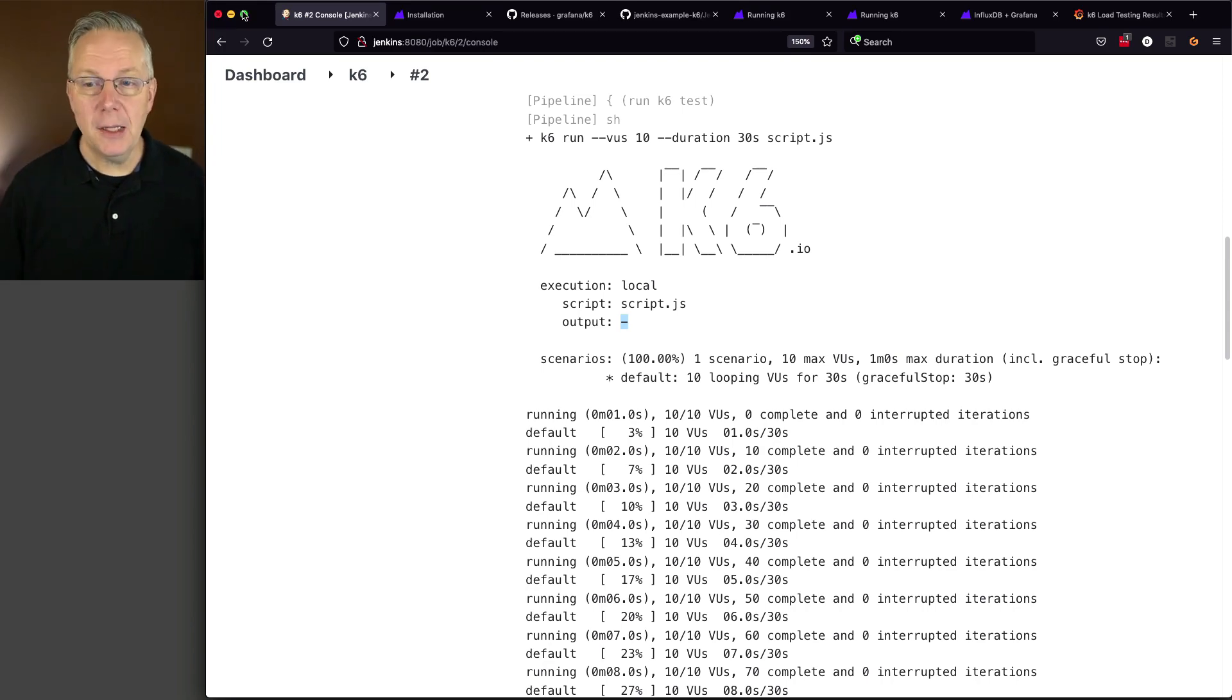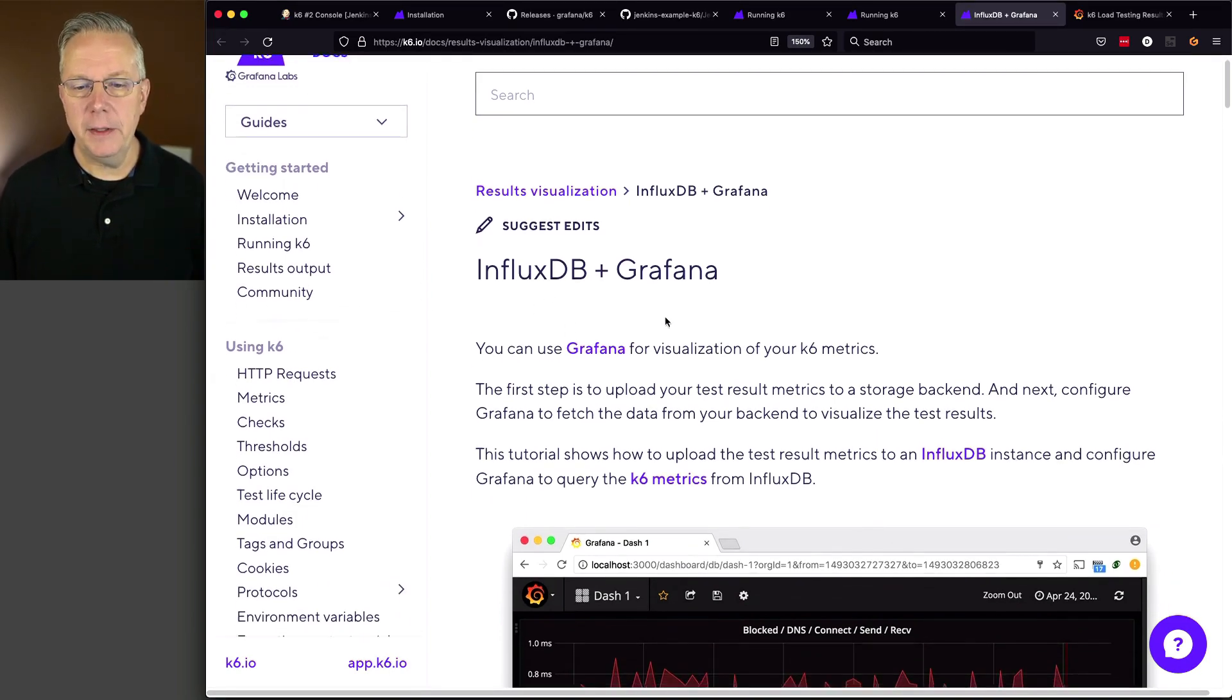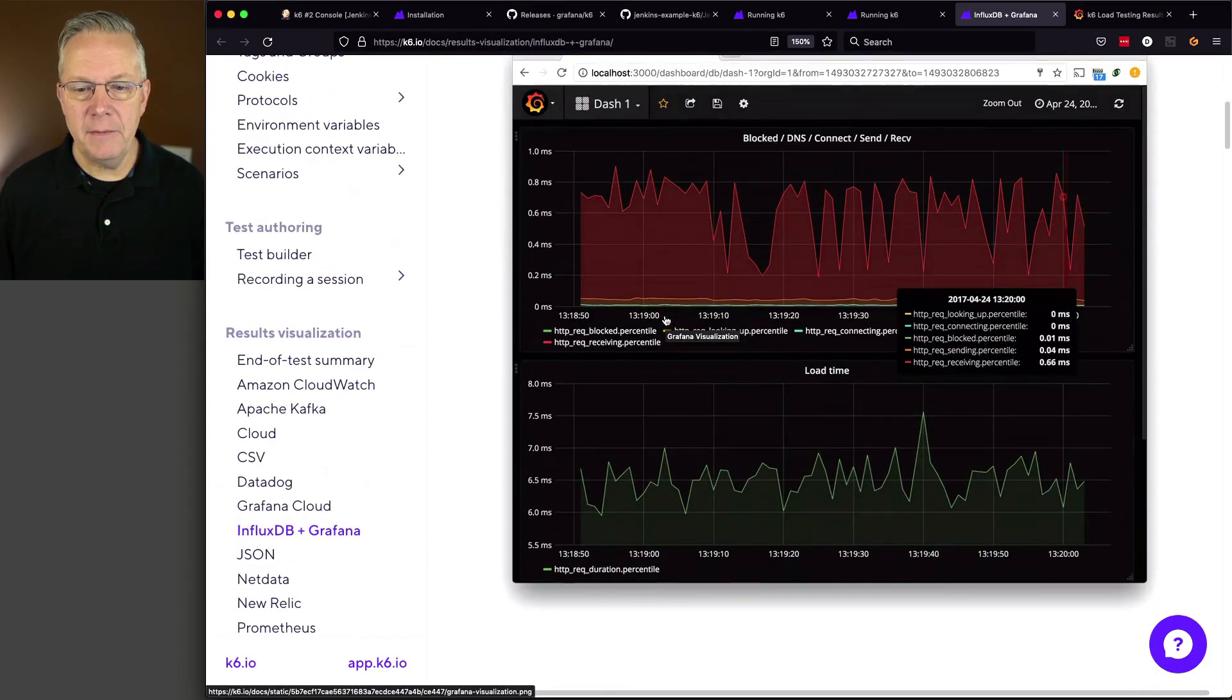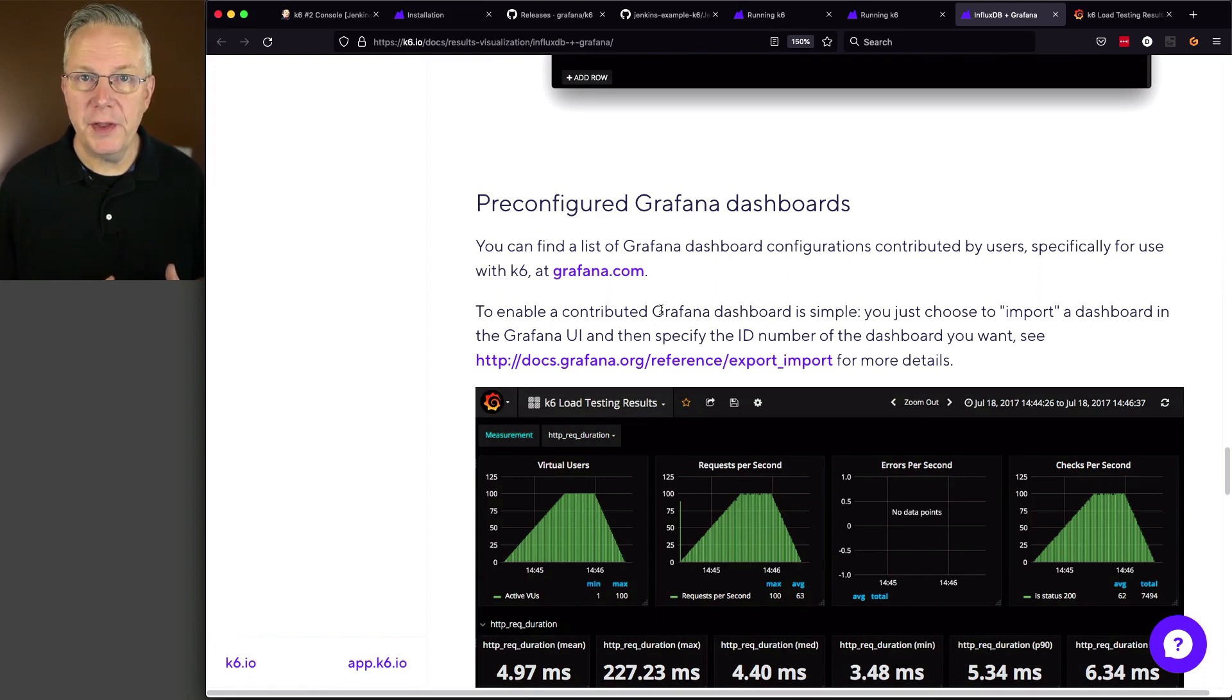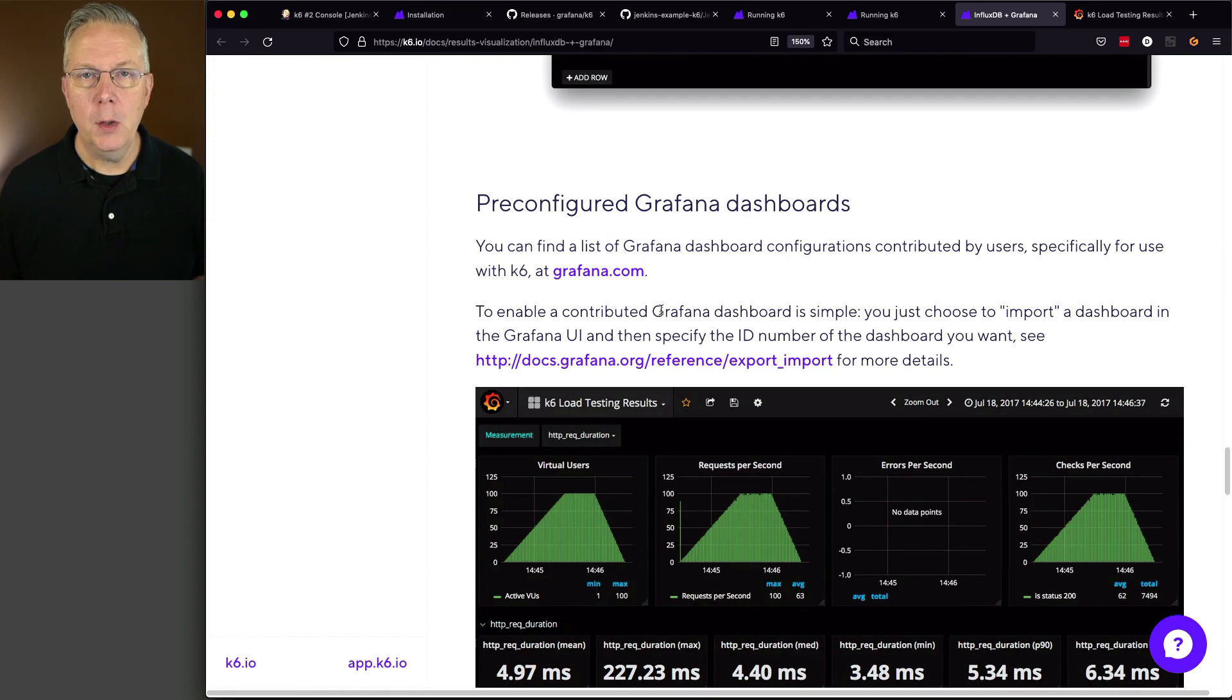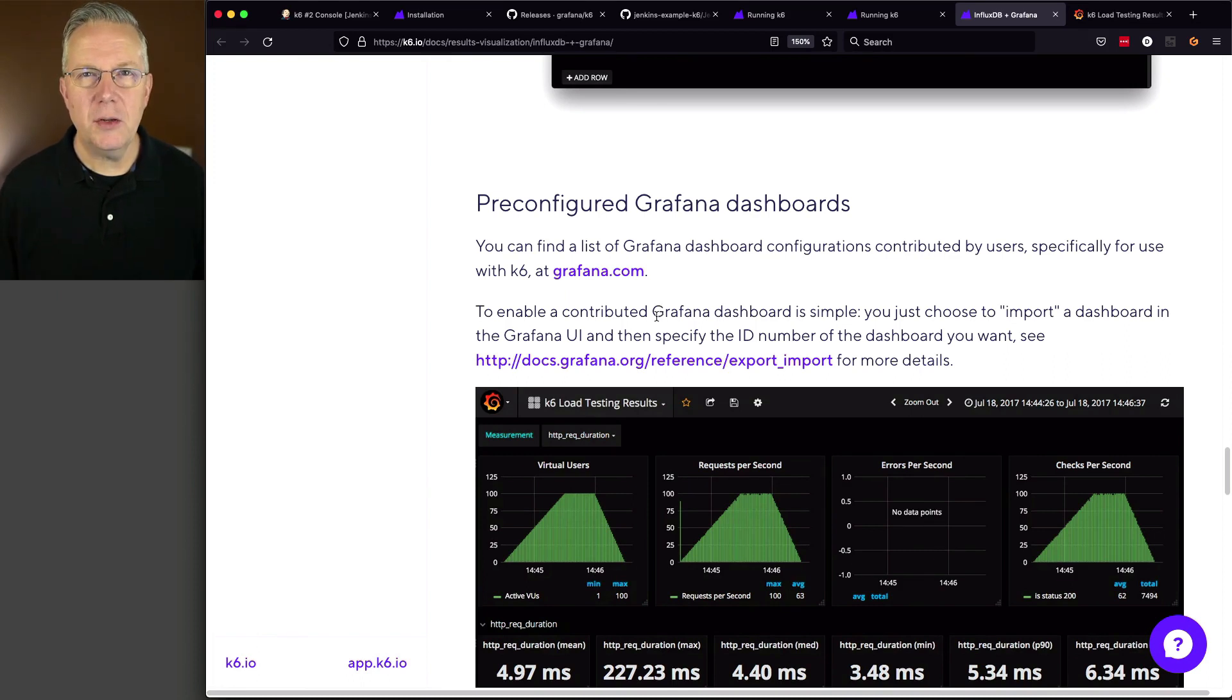And, if we take a look at the documentation that's provided from K6, there is a whole page about using Influx and Grafana. And, in my example, I already have Grafana and Influx set up. I also picked out a pre-configured Grafana dashboard for use with K6. If you look down in the description, I have a link to that specific dashboard that I imported into Grafana. When I imported that Grafana dashboard, it also gave me the configuration and the data source to connect to InfluxDB.